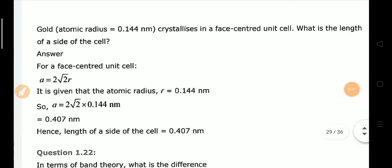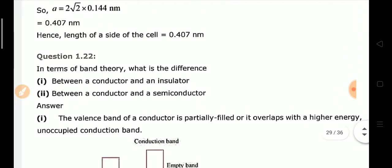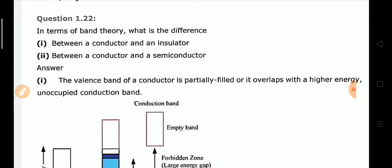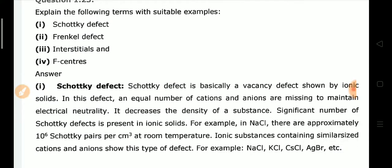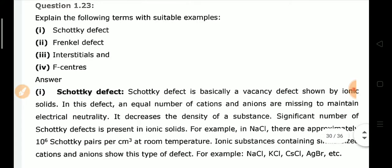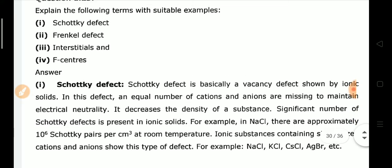Exercise Q21: Gold has an atomic radius of 0.144 nm and crystallizes in an FCC unit cell. What is the length of a side of the cell? Using the relation for FCC: a = 2√2 × R, substituting R = 0.144 nm gives the edge length. Exercise Q22: Band theory — the difference between conductors, insulators, and semiconductors was explained in the theory section. Also covered in theory: Schottky defect, Frenkel defect, interstitial defects, and F-center. The difference between Schottky and Frenkel defects is a frequently asked exam question.